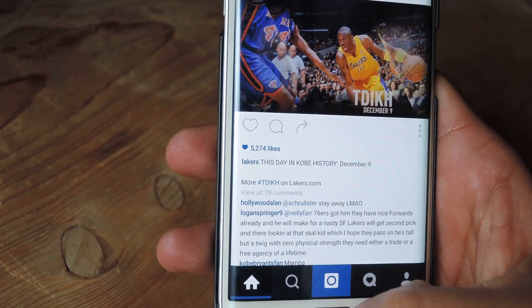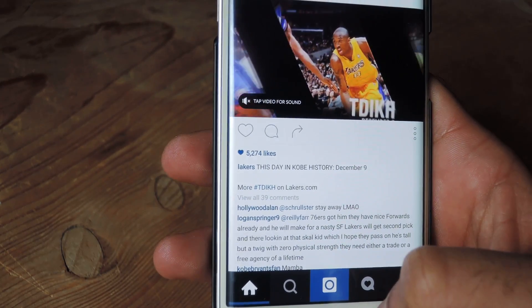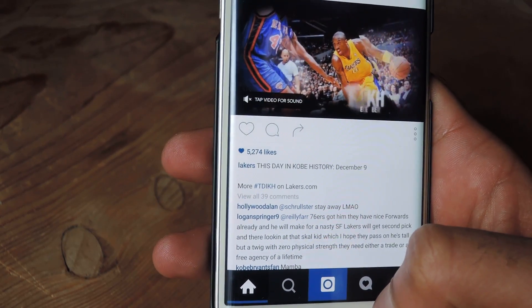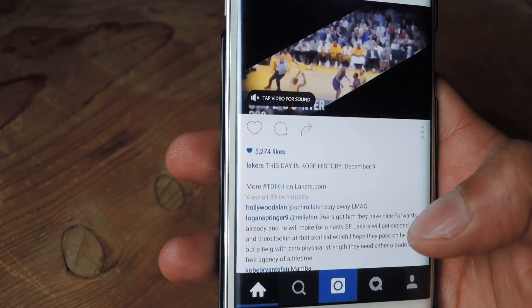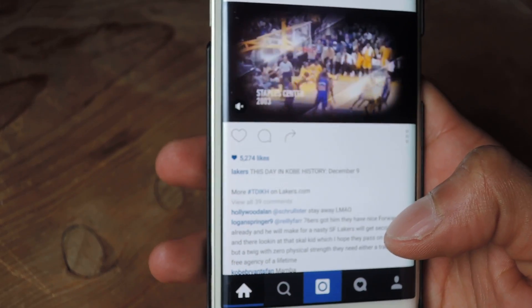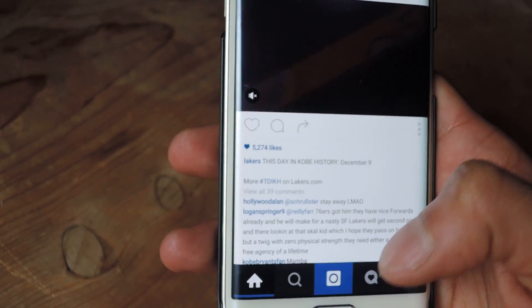You're going to need the newest version of Instagram. You can check out our article — we've got the download link if you don't have the update available for you.